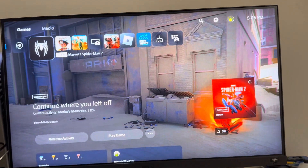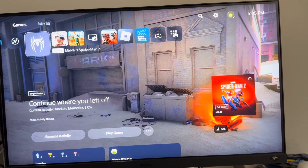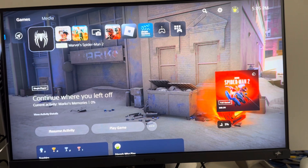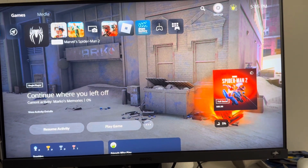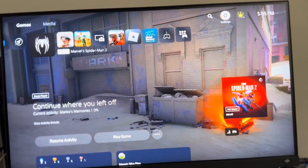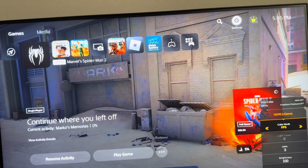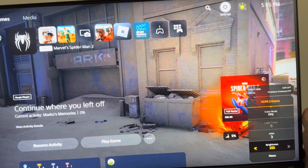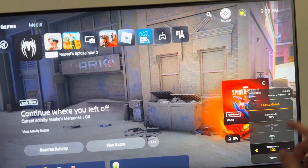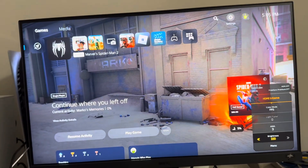In today's video I'm going to show you guys how to change the brightness and contrast on Marvel's Spider-Man 2. There are a few things you can do to change this. First is just on your monitor or TV itself — you can change the brightness. For example, I have mine all the way on 100 and FPS mode as well.